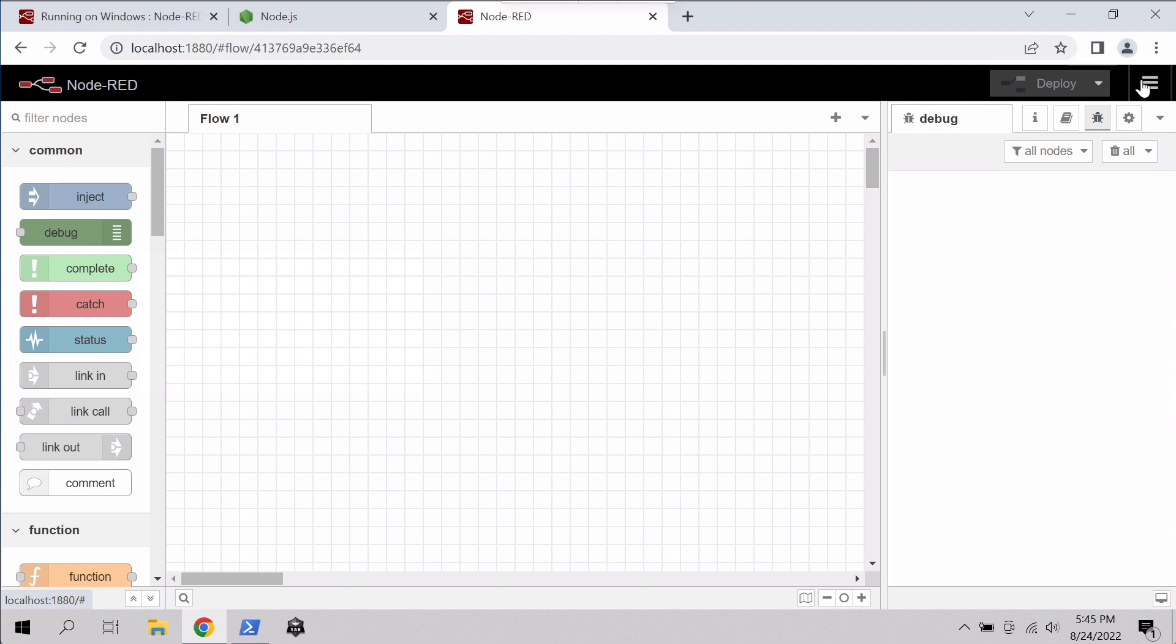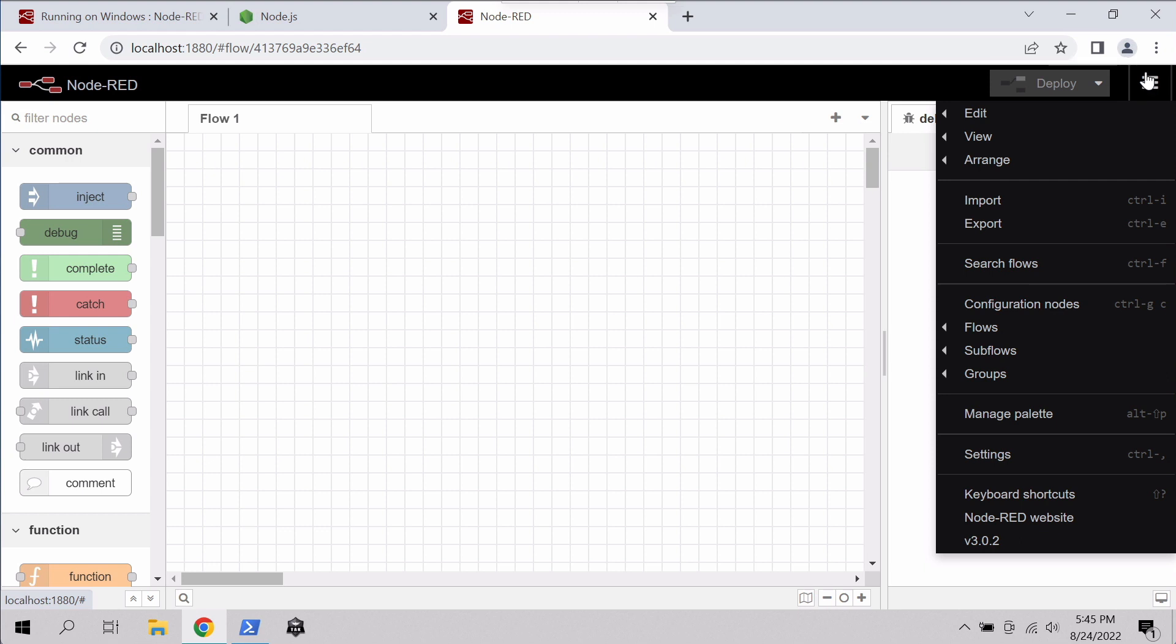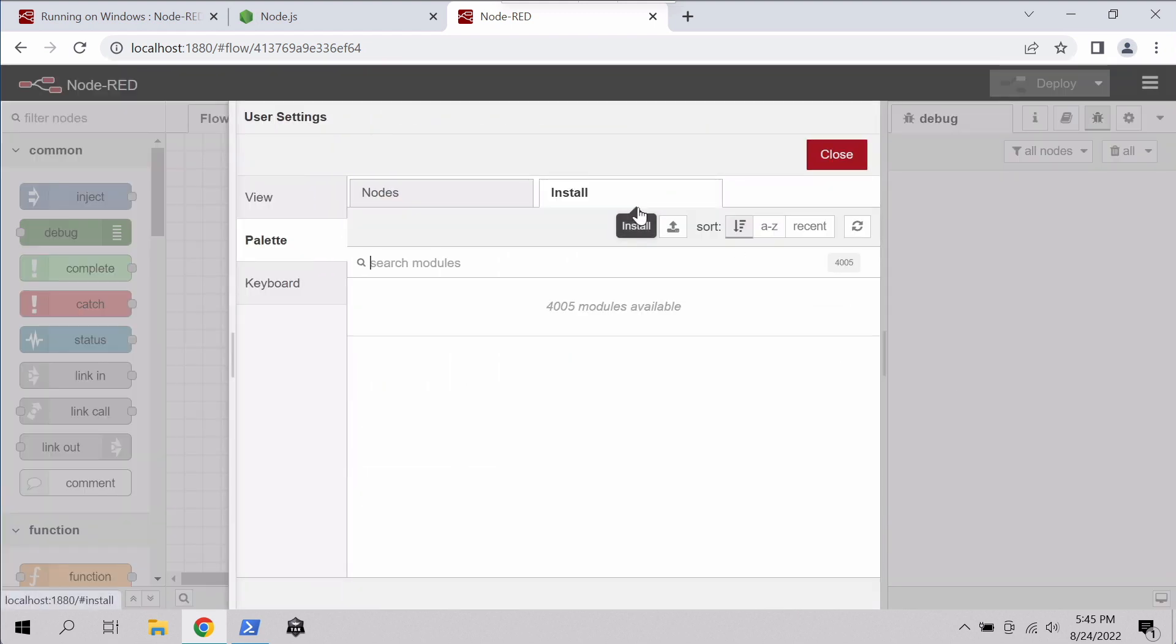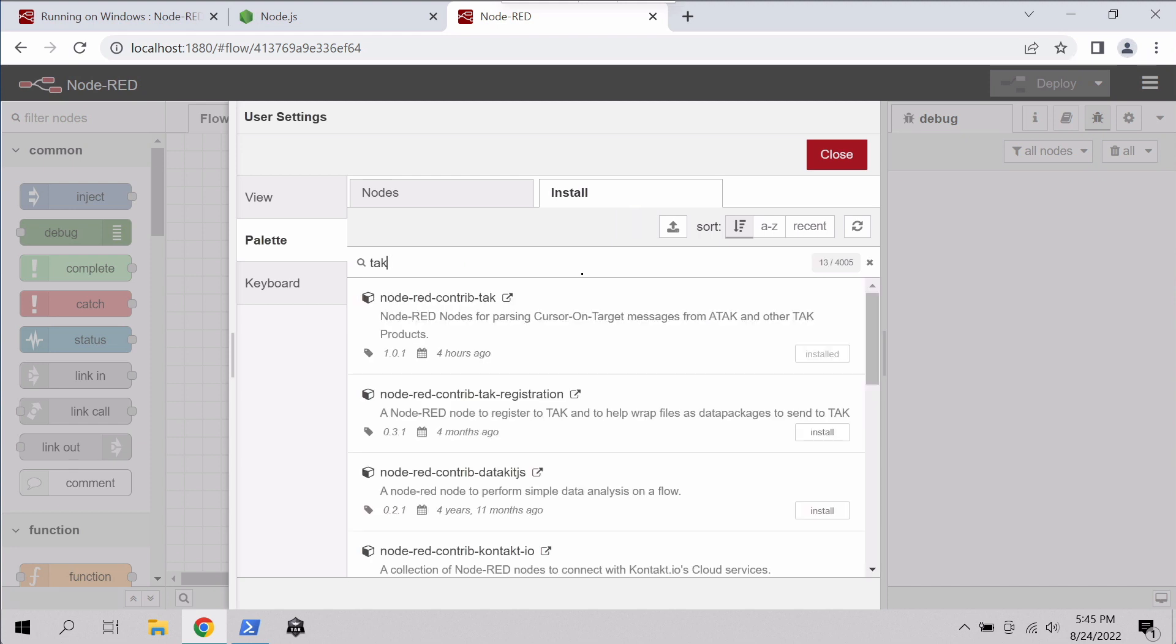We do that by clicking on the sandwich icon, going to Manage Palette, click Install and we'll search for TAC. And we want to install Node-RED Contrib TAC and we'll install that by clicking Install. You can see we already have it installed on our example here.